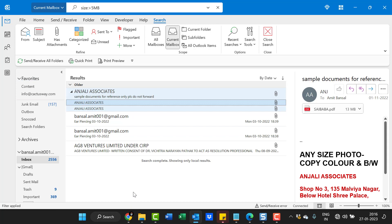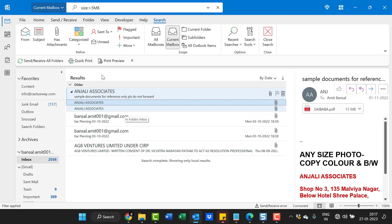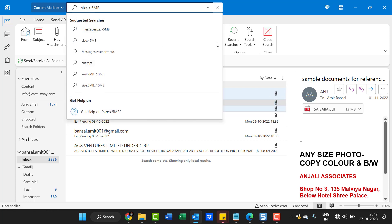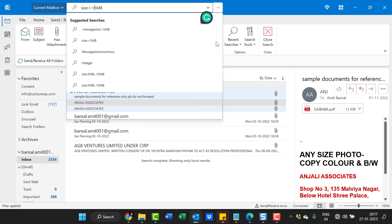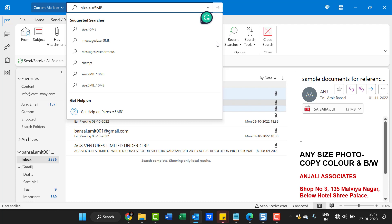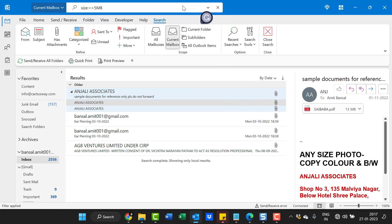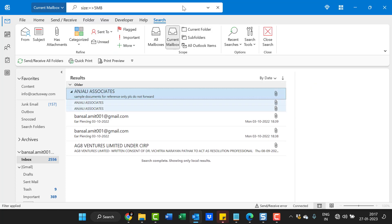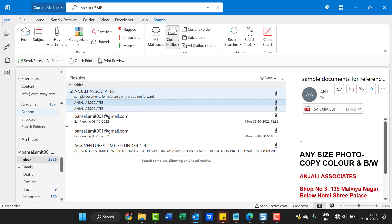All the emails which have attachments with a size more than 5 MB. If you want to include exactly 5 MB, simply add an equal sign before 5 MB. Or you can use the equal sign before the greater than sign. In both scenarios, the result would be the same. The list of emails is similar because all are more than 5 MB.